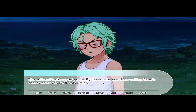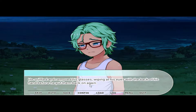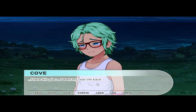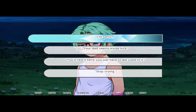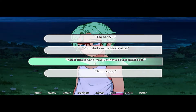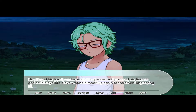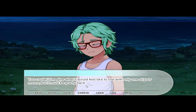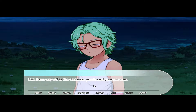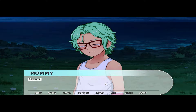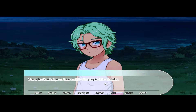The outburst took you off guard. By the time he was done, Cove's chest was heaving with exhaustion. He sniffled and removed his glasses, wiping at his eyes with the back of his hand before putting them back on. 'I hate this place. I want my real life back. I want my mom.' 'I'm sorry. Your dad seems kind of nice though — you'll like it here, you just have to get used to it.' He pressed his fingers against his eyelids and wound himself up for another long crying fit. You felt bad for him — being forced to come here with no choice.